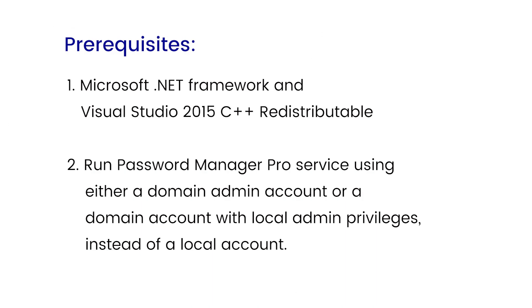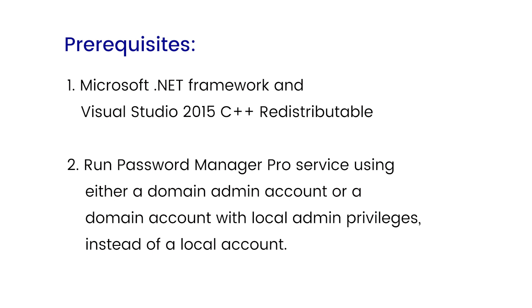And the other requirement for Windows discovery is the Password Manager Pro service should be run using either a domain admin account or a domain account with local admin privileges instead of a local account. This is necessary to enable Password Manager Pro to communicate properly with the AD domain and retrieve associated privilege accounts while discovering the resources. Else, only the resources may be discovered and the accounts may not be enumerated automatically.